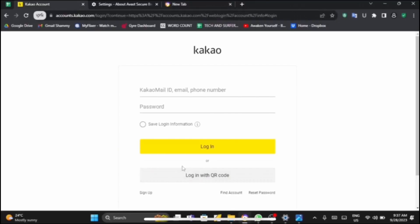After that's done, then tap on login to log in to your Kakao account. If you have forgotten your password, then you can tap on reset password at the bottom right corner. Or if you have forgotten your username, then tap on find account to find your account.